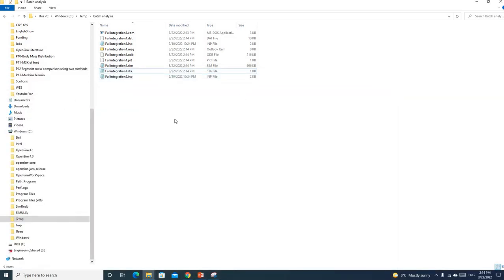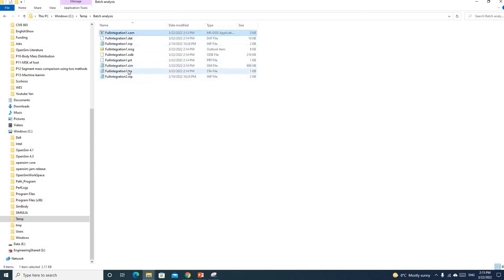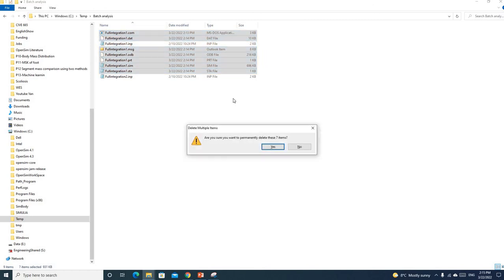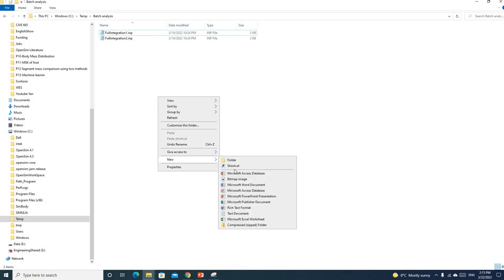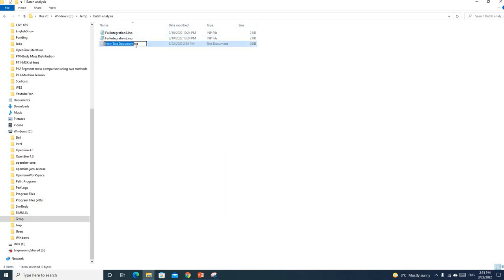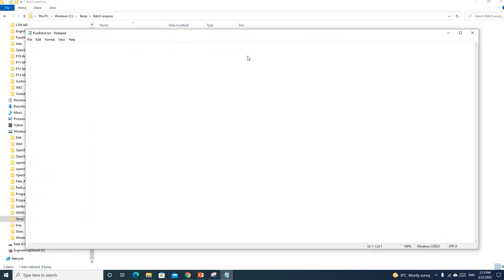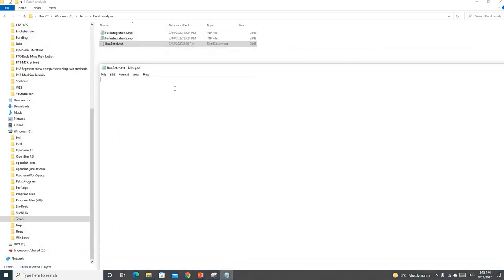Now I'm going to show you how to run this using a batch file. Let's delete this and create a batch file. You have to create a text file first. Let's call it run batch and open this file.